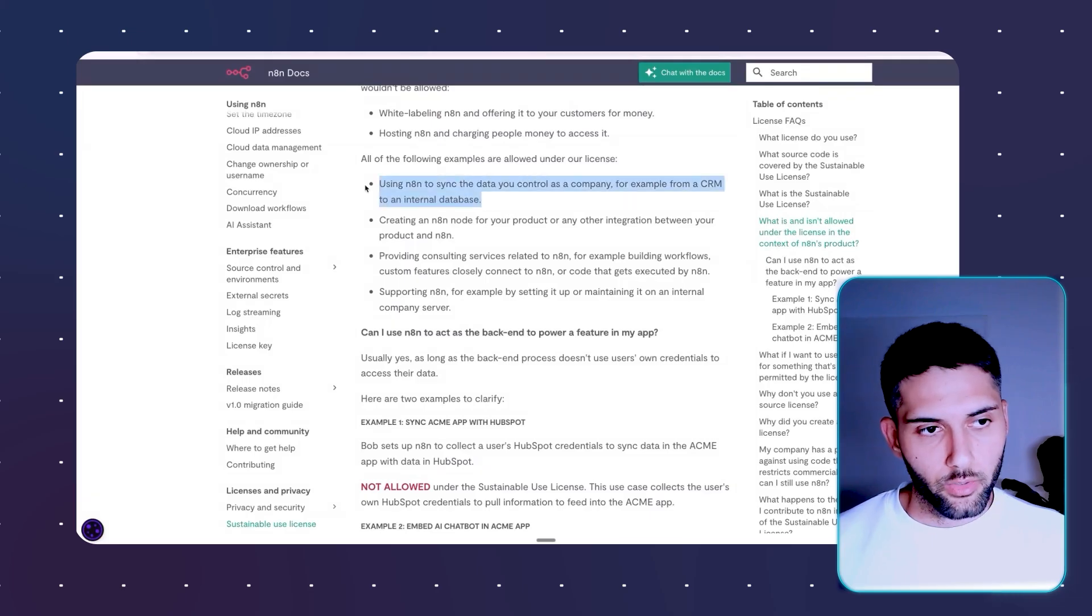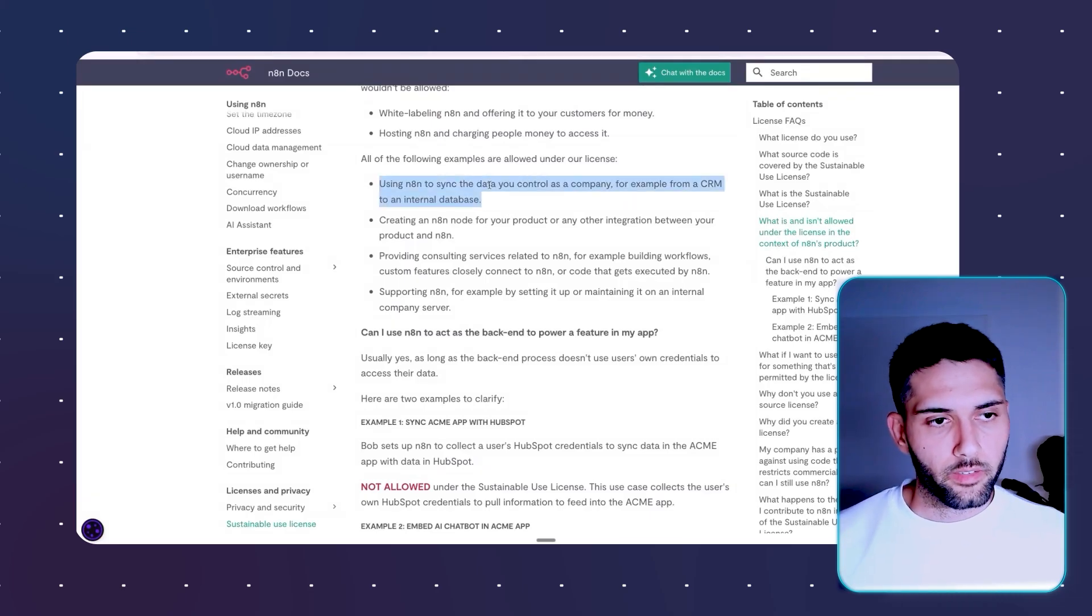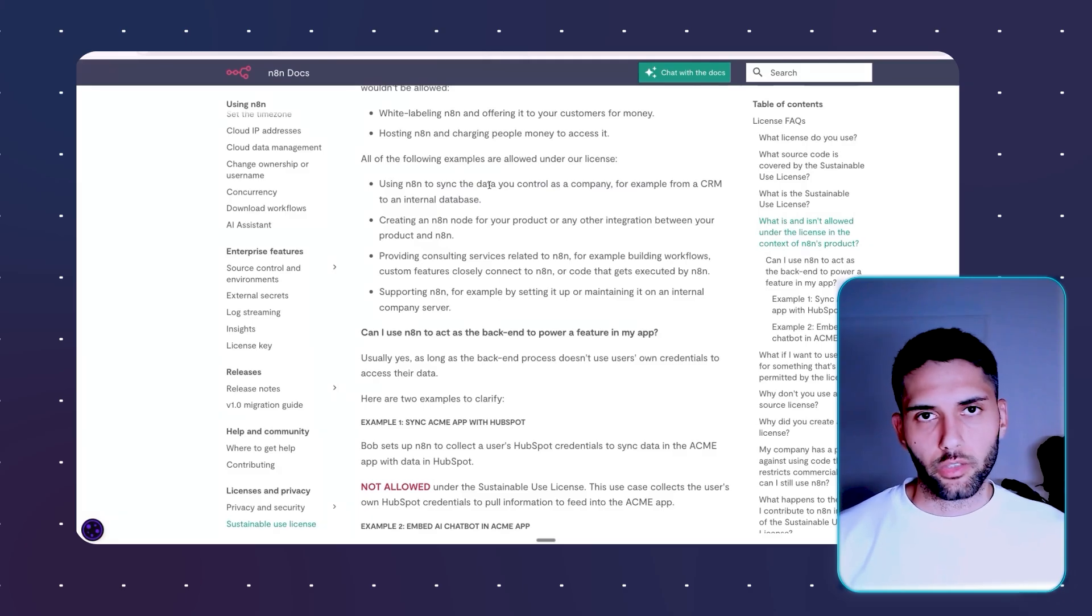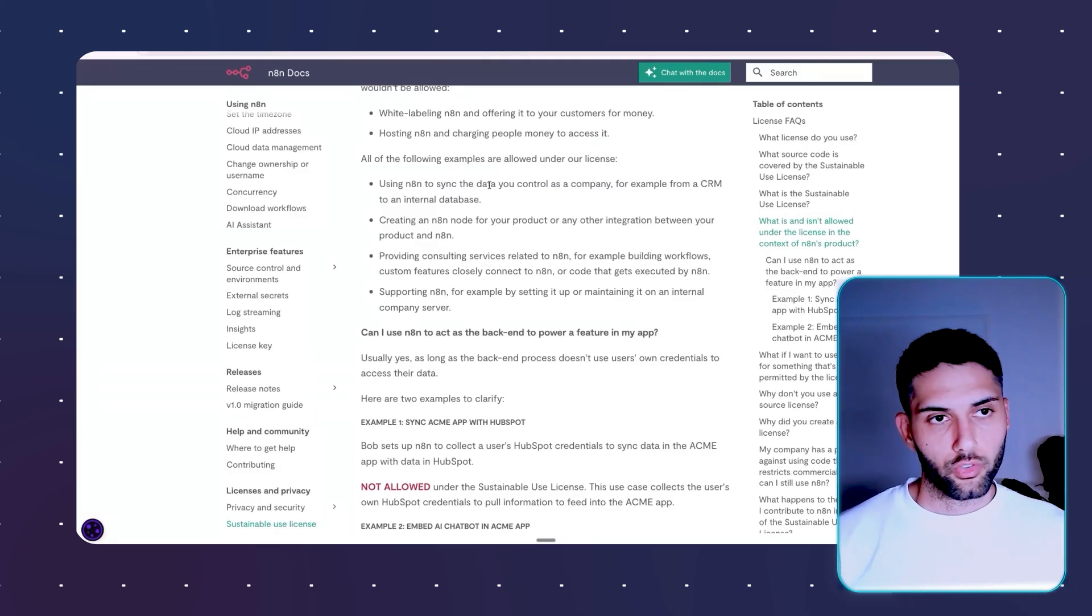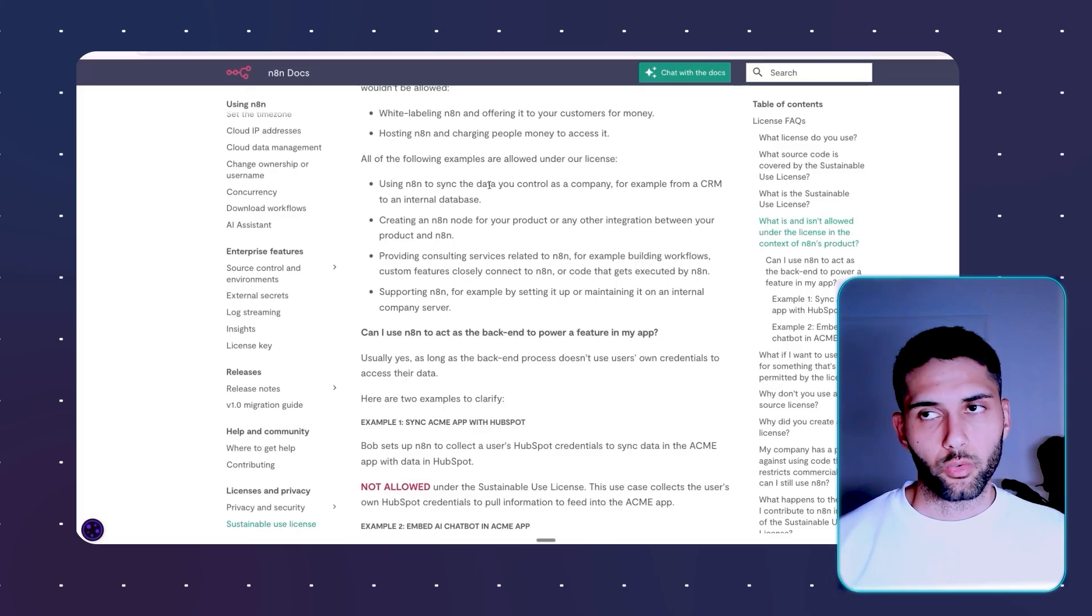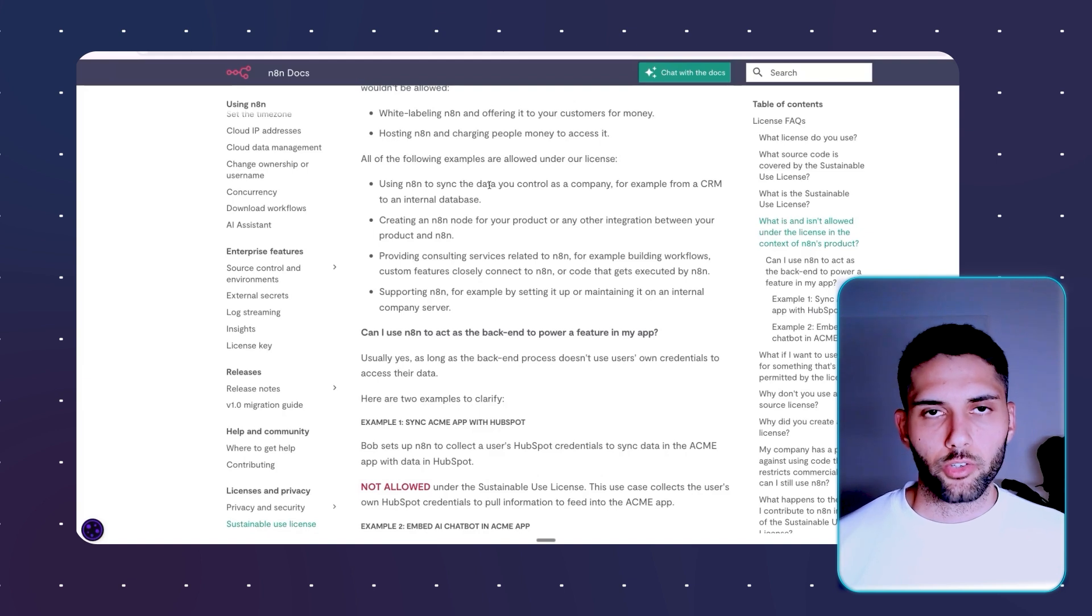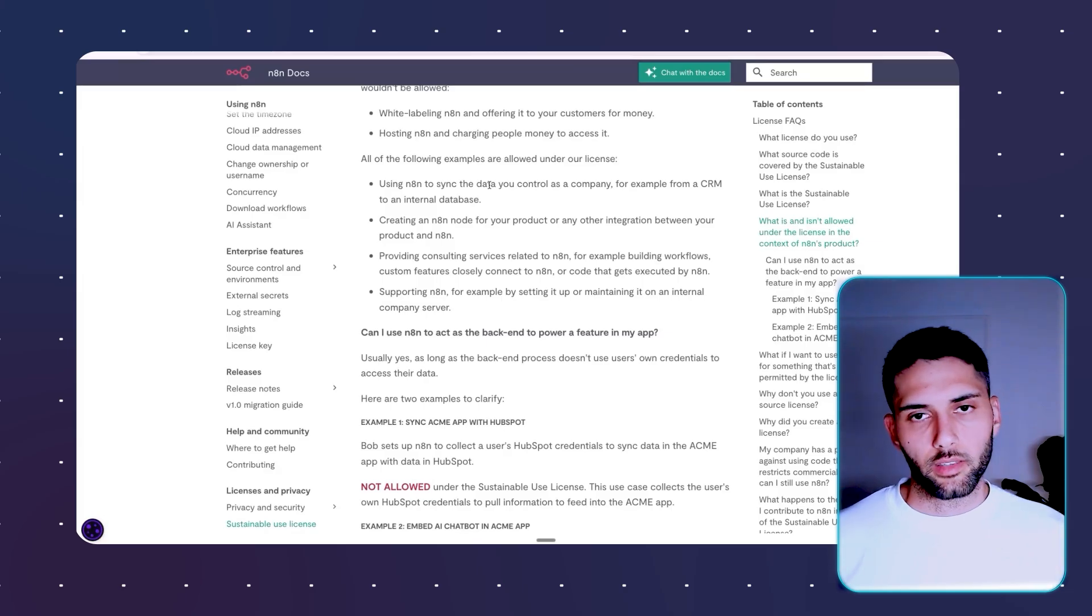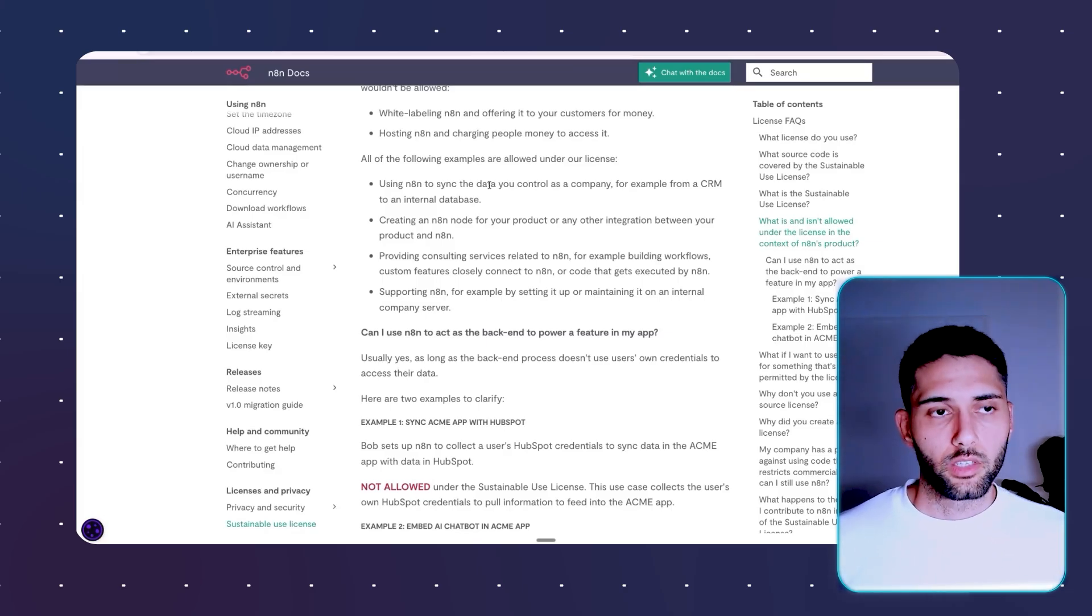So one thing that is allowed to be used if you want to self-host N8N is you want to connect it to your company. Let's say you have a CRM, you have a Gmail, you have all these lovely services that we love using in N8N, and you want to use some automations. You want to have email autoresponder. You want to have one push of a button, extract all the leads in your CRM and send them a personal message generated with AI.